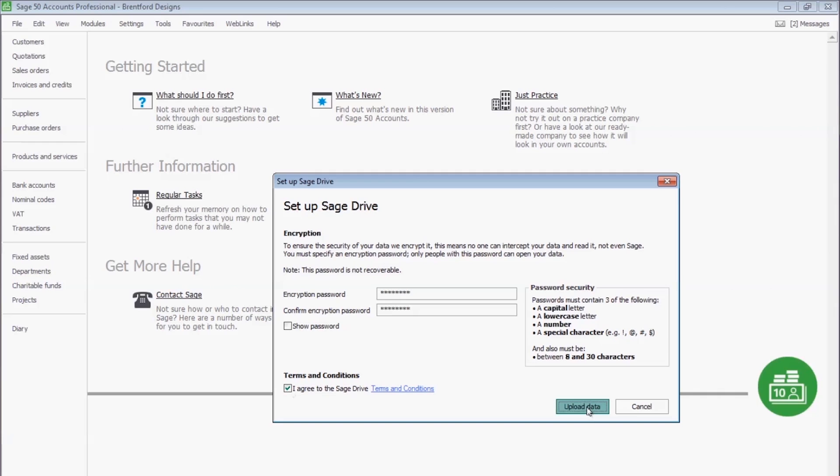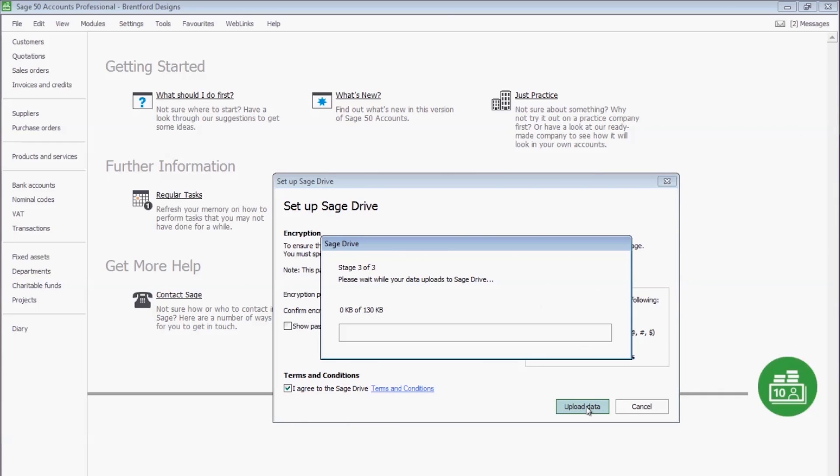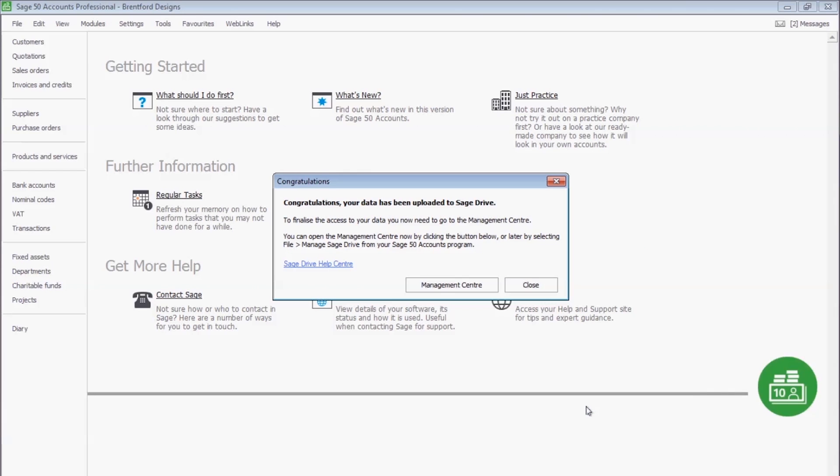When you click on Upload data, it'll begin to copy this data to Sage Drive. Once your data has been uploaded, you'll get a confirmation and be invited to go to the Management Centre to complete the setup process.